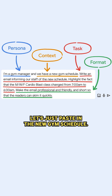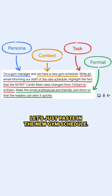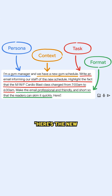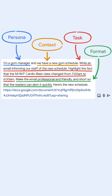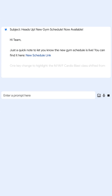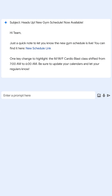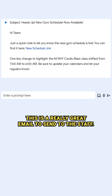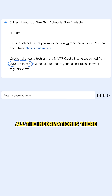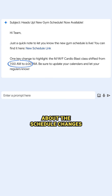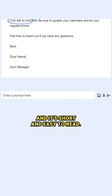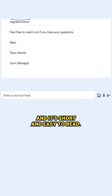And now, let's just paste in the new gym schedule. Here's the new schedule. This is a really great email to send to the staff. All the information is there about the schedule changes, and it's short and easy to read.